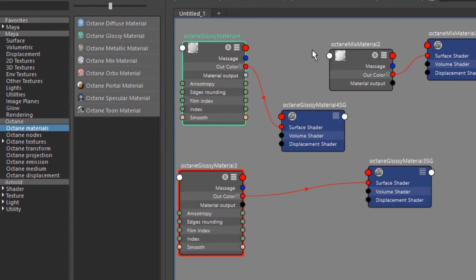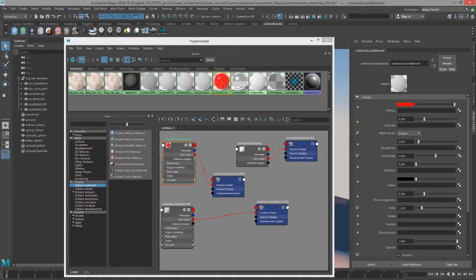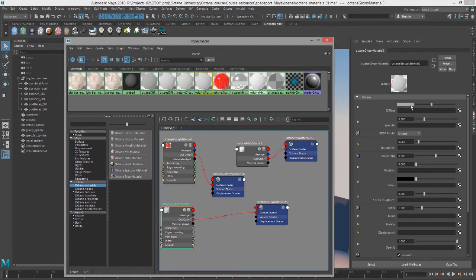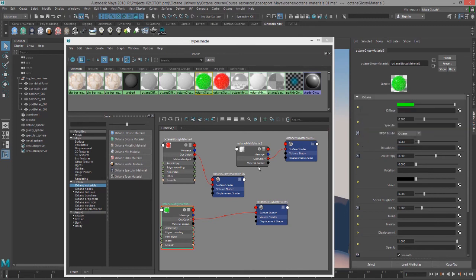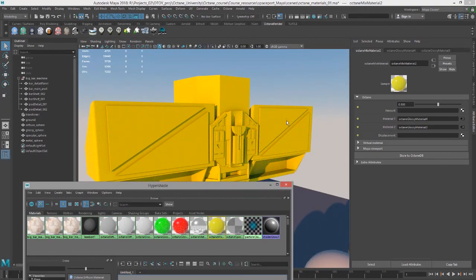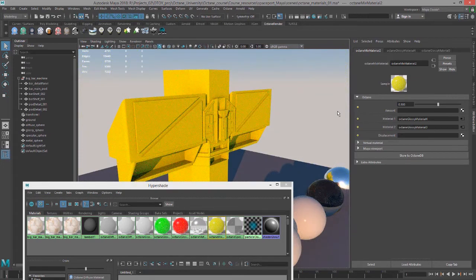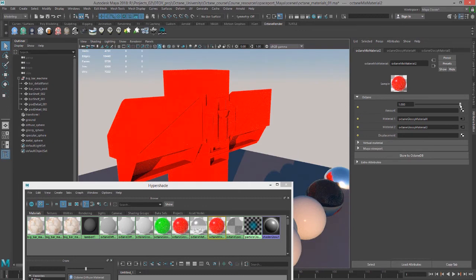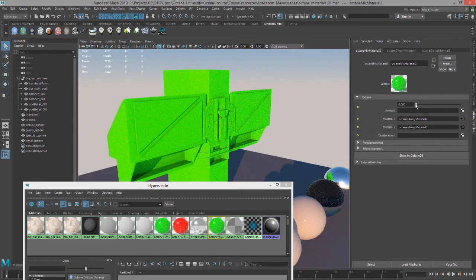I'll select this glossy material and make it a bright red color, then select the other one and set its diffuse to bright green. To connect them to the mixed material, I'll select the mixed material, open the attribute editor, and middle mouse button drag the red material into material slot one and the green material into slot two. The result is a yellow surface because in computer graphics red plus green makes yellow. If I move the amount slider to one, I get the red material; at zero, I get the green material; anything in between, Octane blends them together.